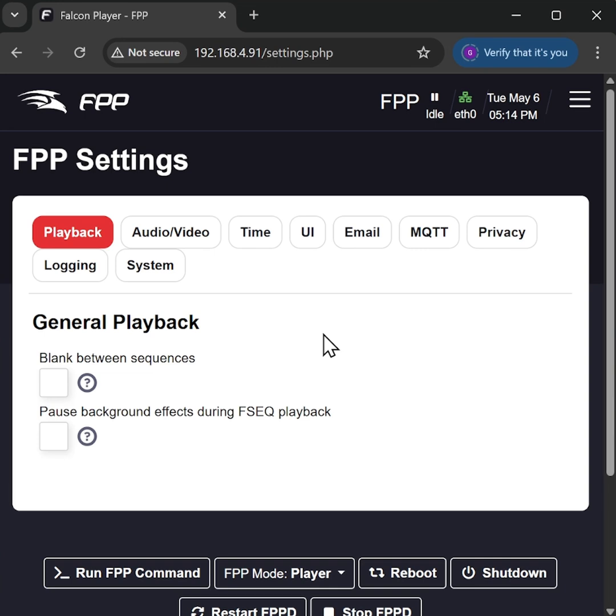So there you go, a quick and easy way of resetting your FPP instance if you've made a mess of things. As always, I hope you found that useful. Please do like, share, subscribe, and I'll see you on the next one. Cheers for now.